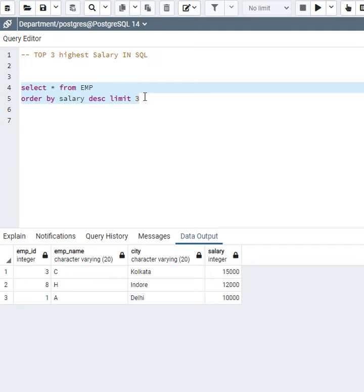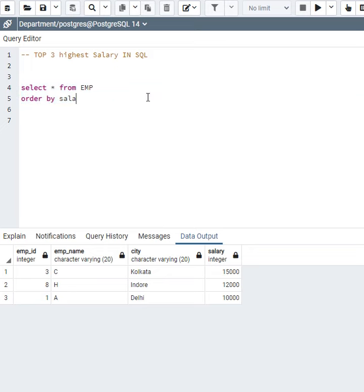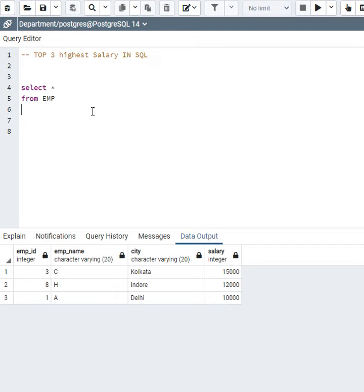So how can we solve this problem? For this I will use a window function, and the window function is DENSE_RANK. Here I will use DENSE_RANK() OVER...